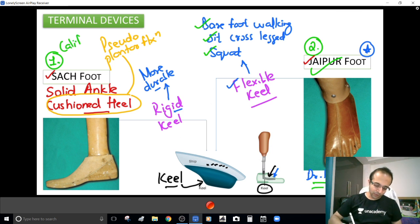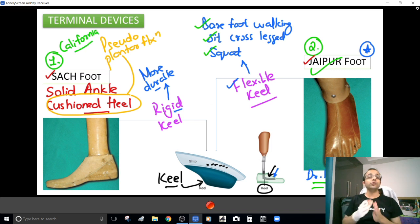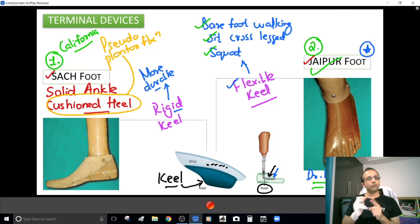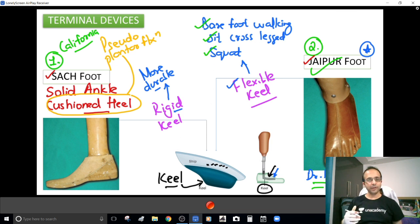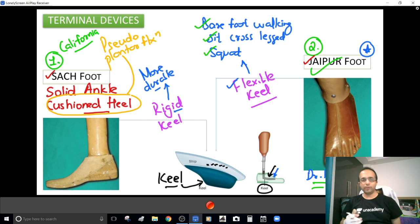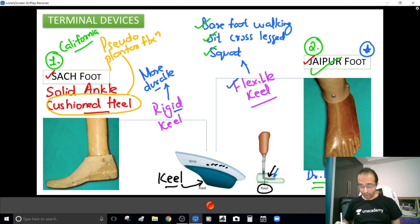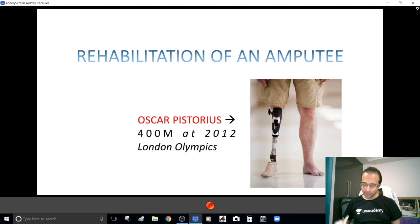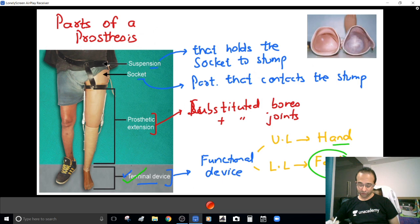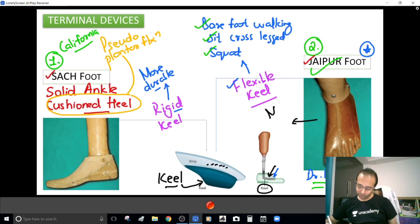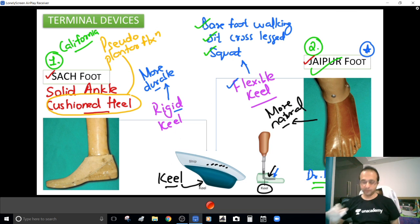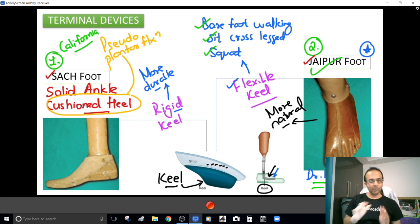The SACH foot was devised by the University of California — it's an English innovation, more suited to their purpose. So the keel makes the basic difference between SACH foot and Jaipur foot. Where you want flexibility — barefoot walking, cross-legged sitting, squatting — use the flexible keel Jaipur foot. Where you want durability and these movements are not required, use the SACH foot. The Jaipur foot also looks more natural, another great addition by Dr. P.K. Sethi.